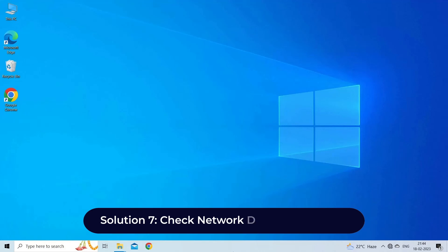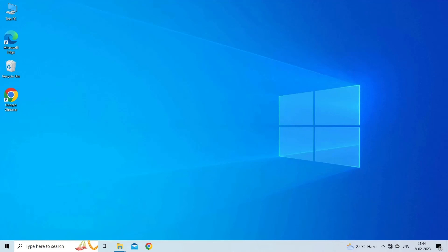Solution 7: Check Network Discovery Settings. If Network Discovery is disabled, you may not be able to access network devices or map network drives. To check Network Discovery Settings, follow these steps.